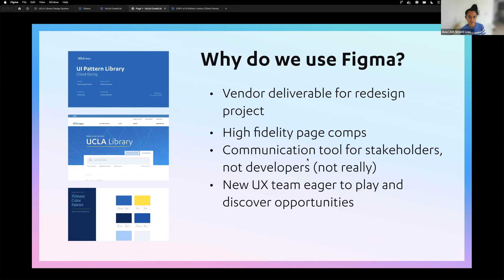Before I started working at UCLA, there was already a redesign project that was ongoing. The vendor used Figma as a means to deliver the redesigns — the page mockups. They created a pattern library that included some high fidelity page components, page comps, and it was their way to communicate to stakeholders.